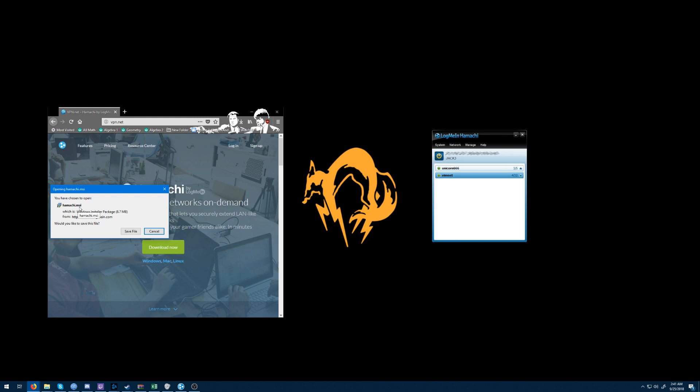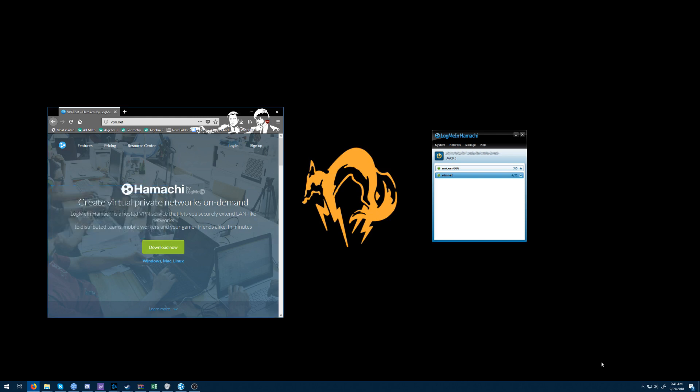When you launch that it'll start installing, and when you're done you'll get this Hamachi interface, but you won't have anything in the network box probably.